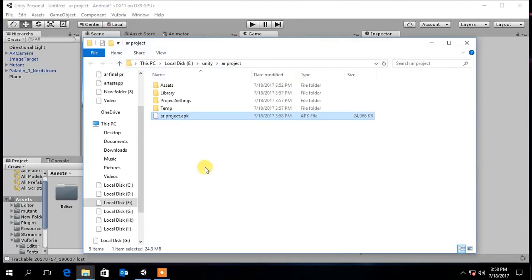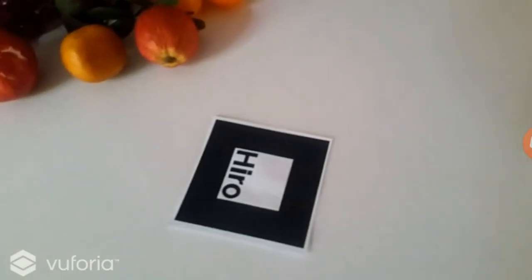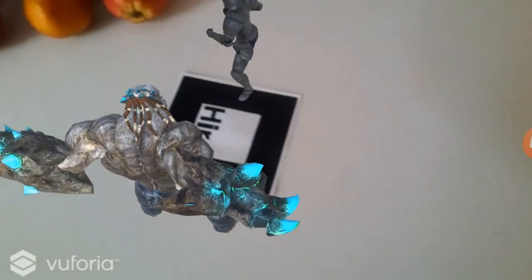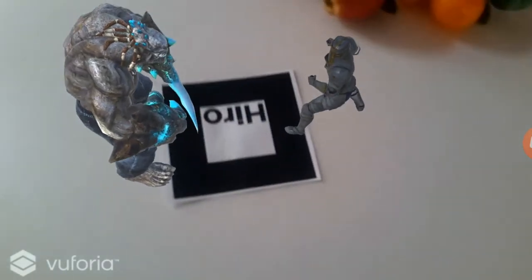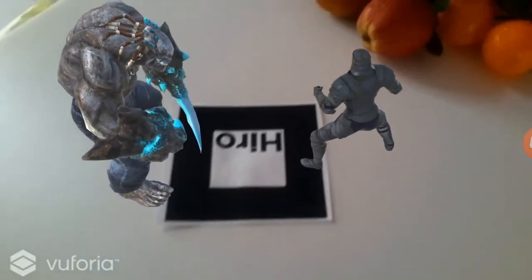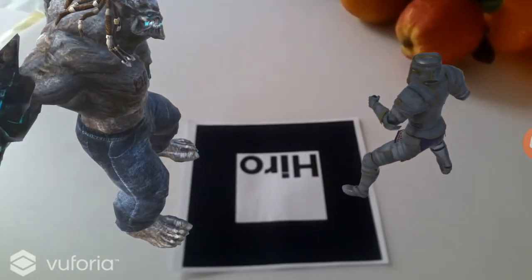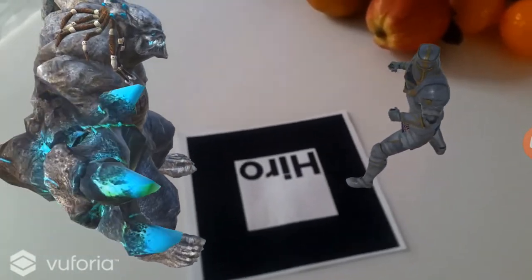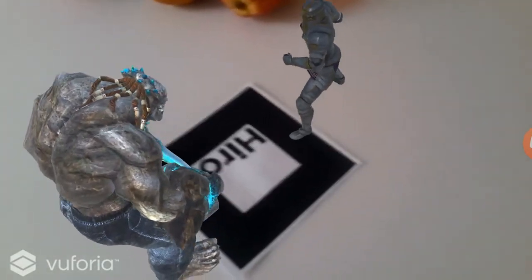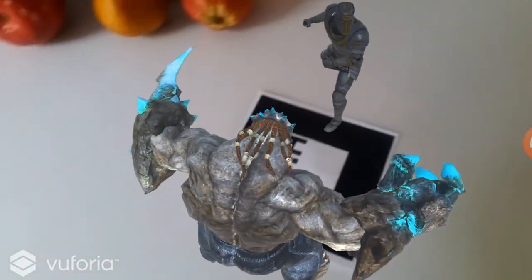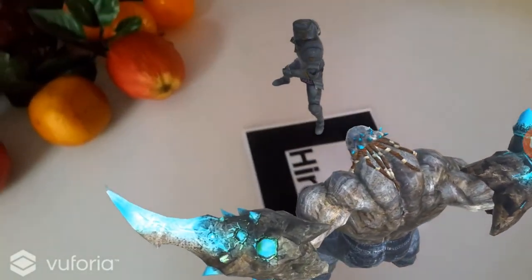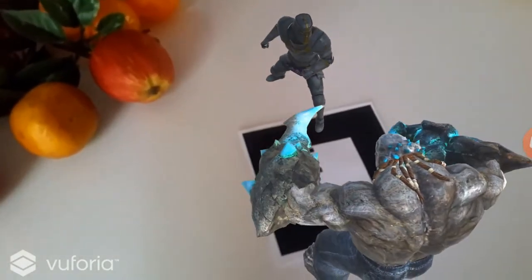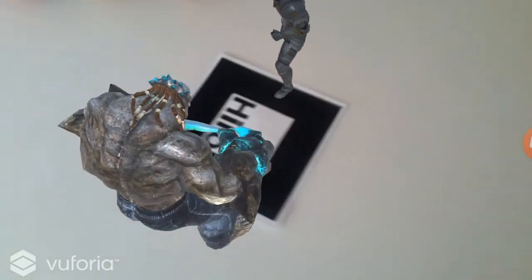You have successfully created the AR application. Now install this apk file in your Android device and try it out. If you have any questions please leave a comment and don't forget to subscribe to my channel. Thanks for watching.